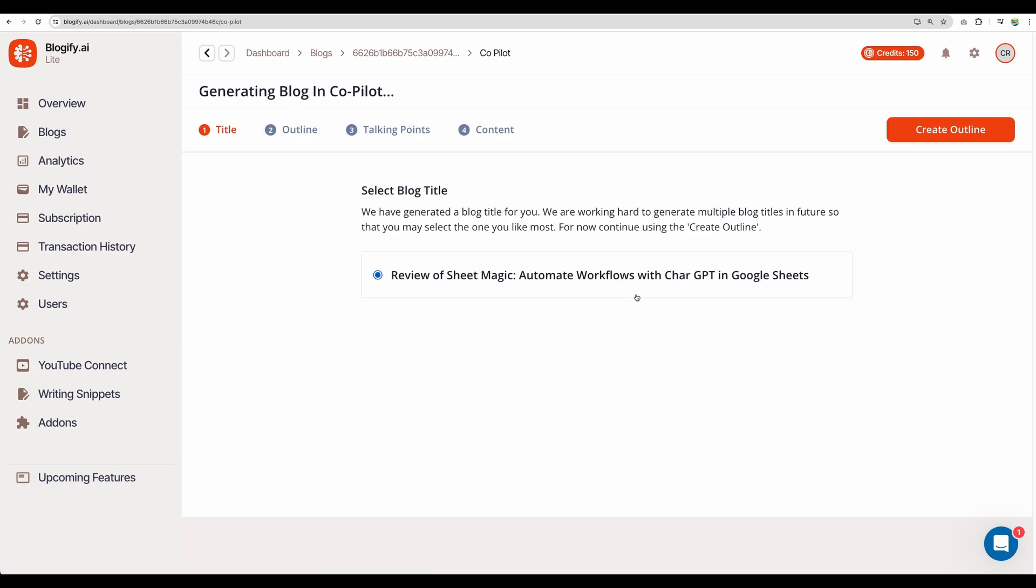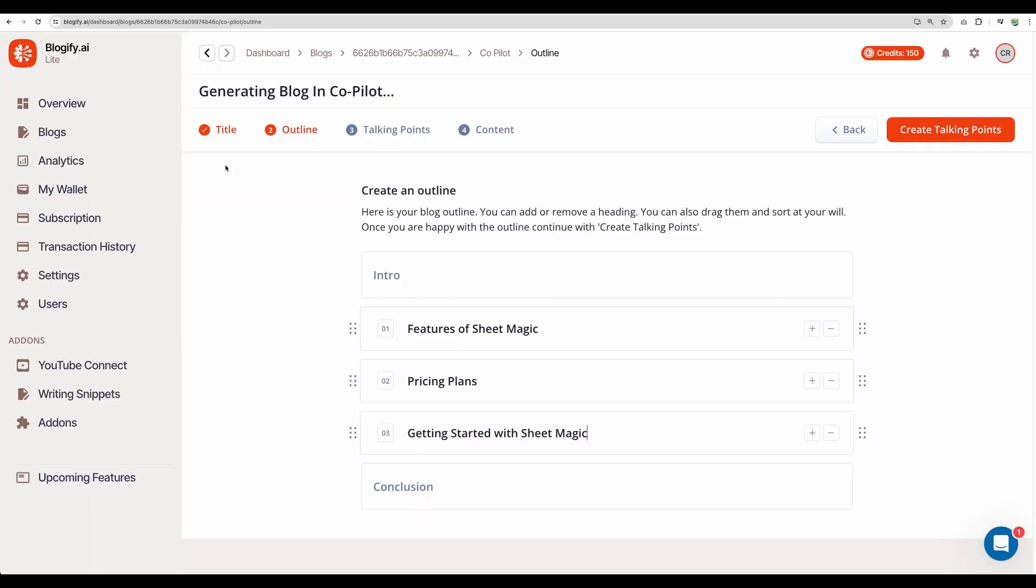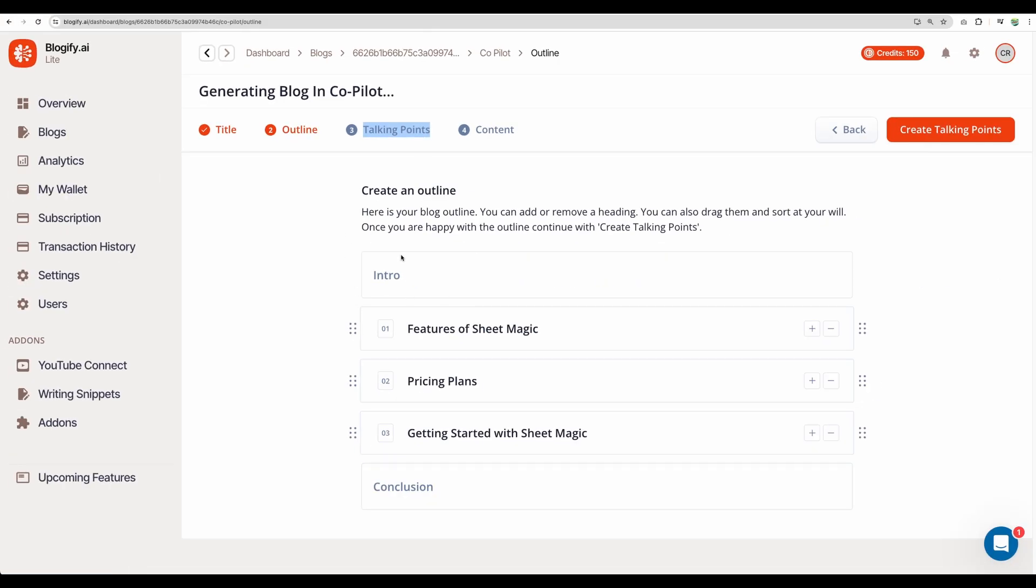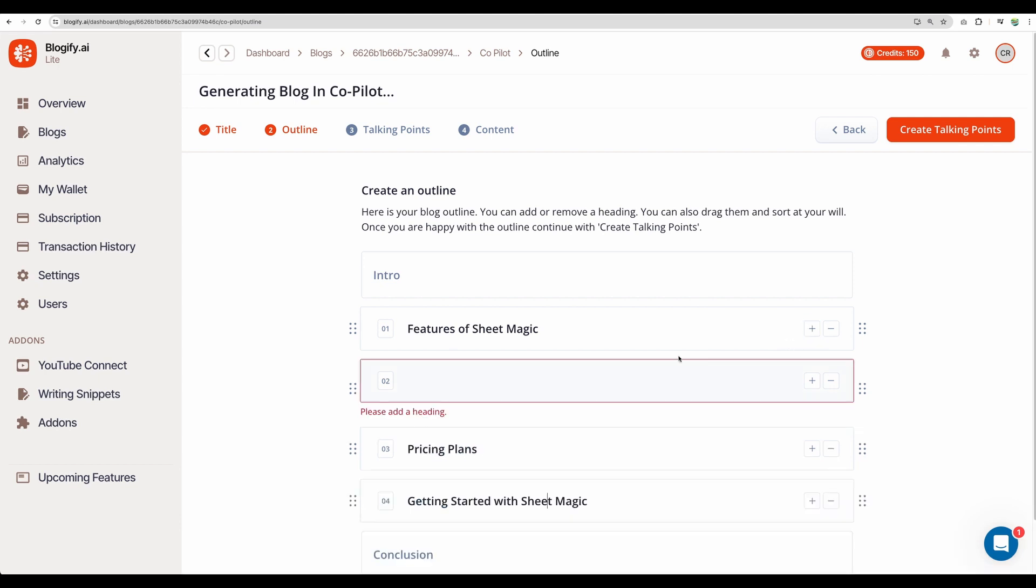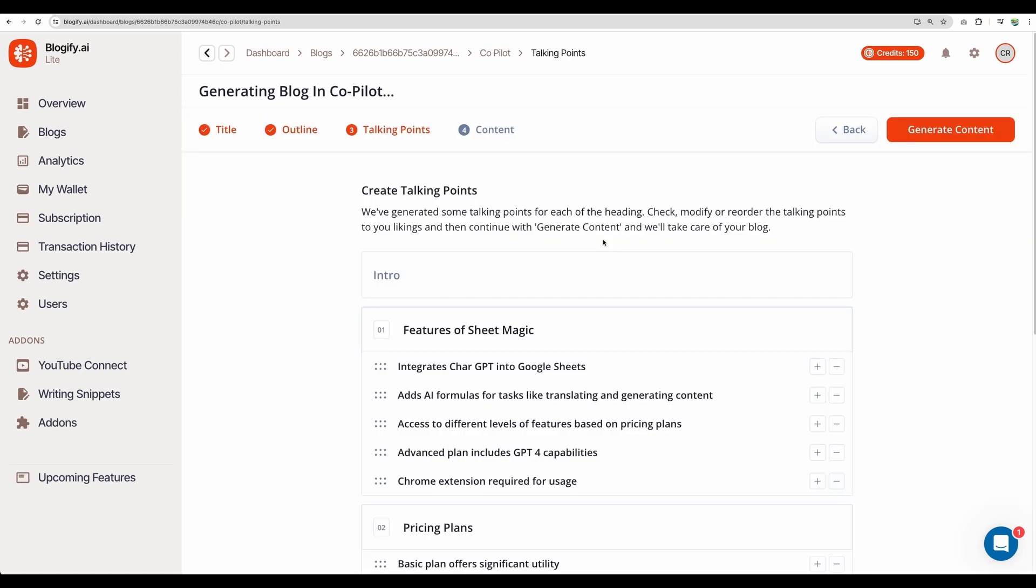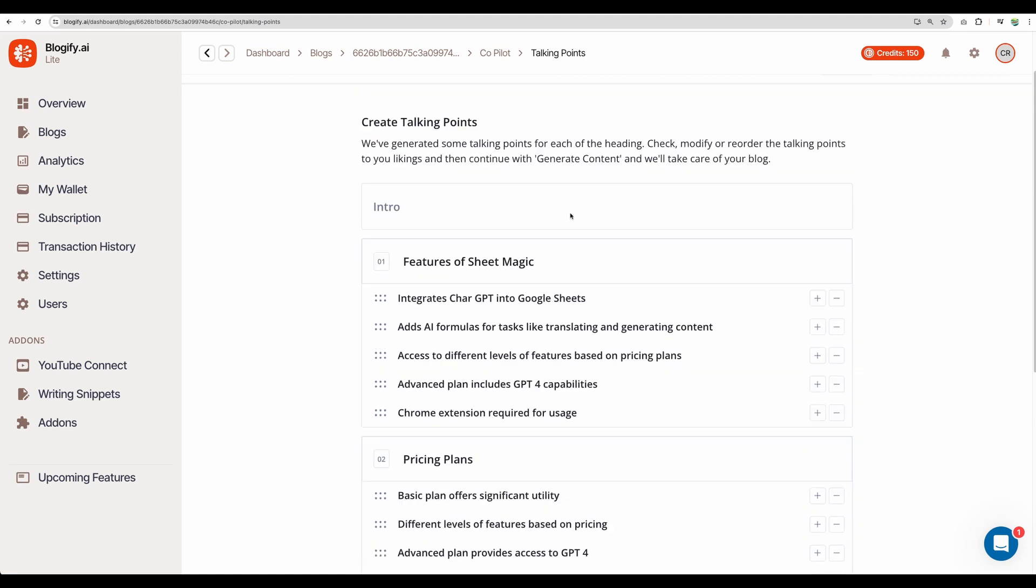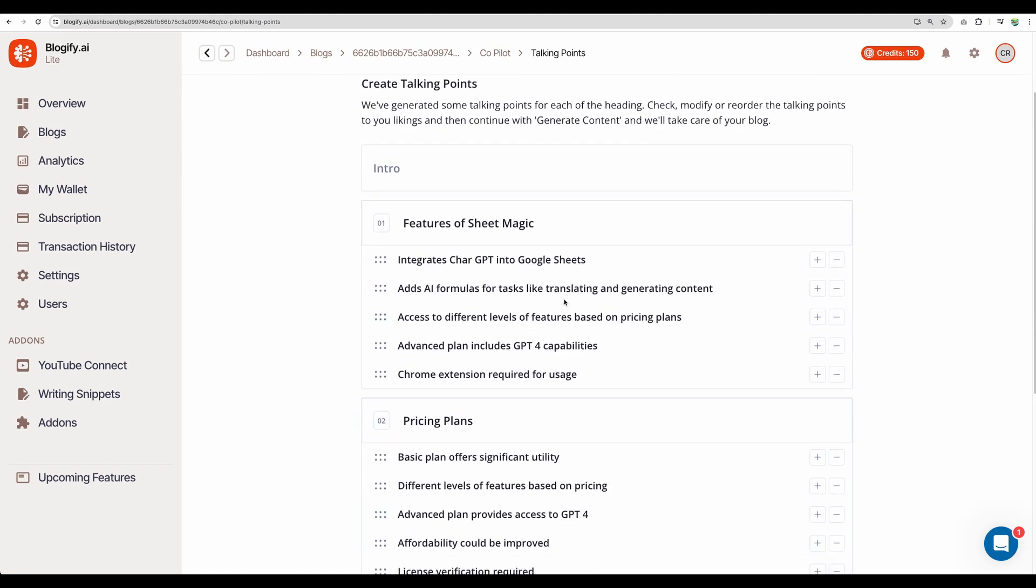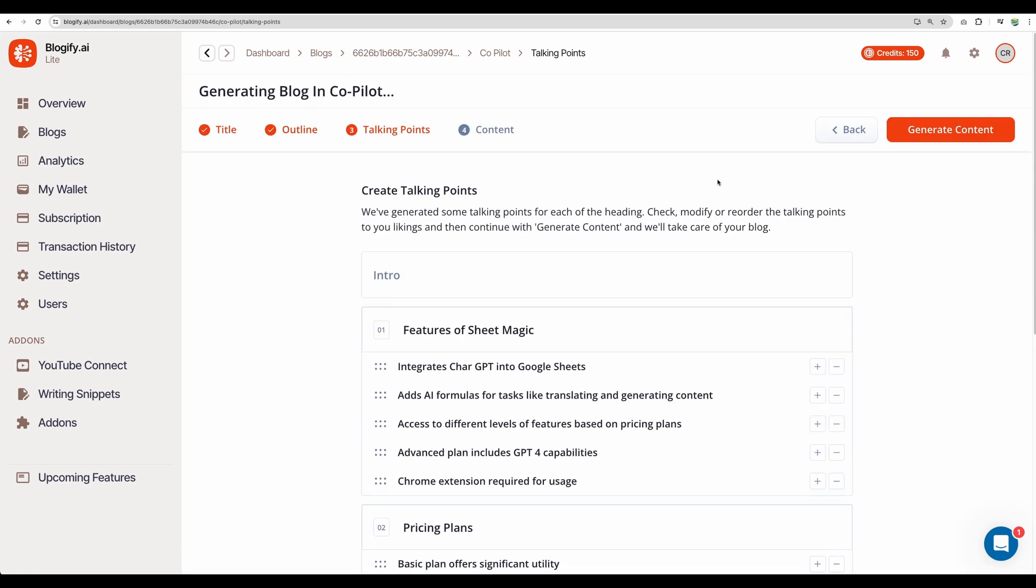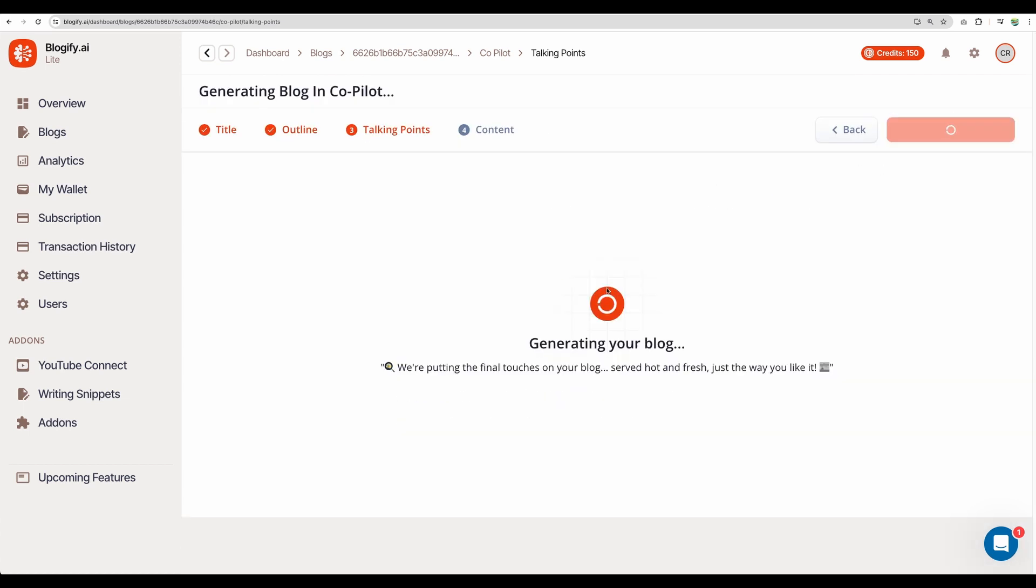We can see that we're given a blog title, just one. It would be good to provide several. Anyway, let's create outline. And we can see a step by step flow: title, outline, talking points. That is nice to add additional context for each paragraph. So here we have intro, features, pricing, and how-to part. We can add our own chapters. Let's move to creating talking points. Here we have, I believe, great suggestion. Let's proceed to generate content.